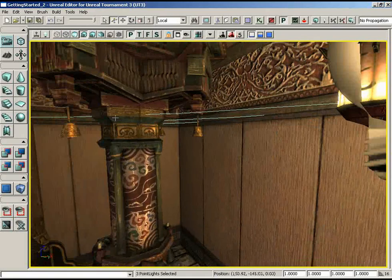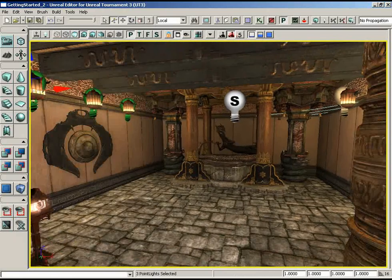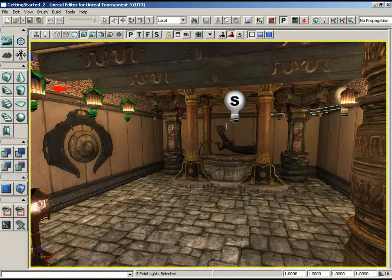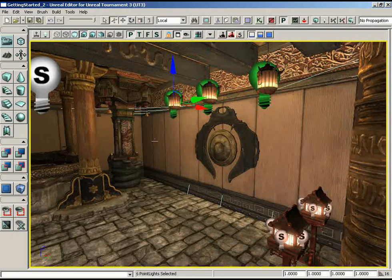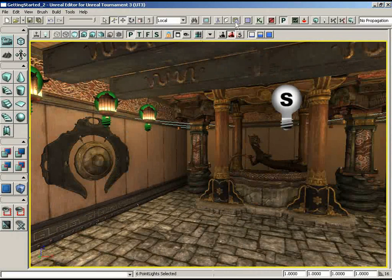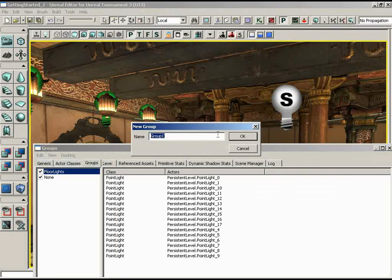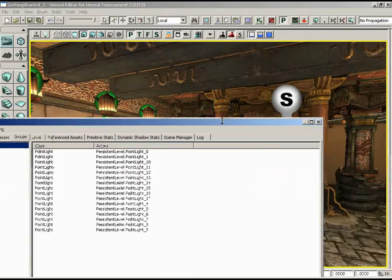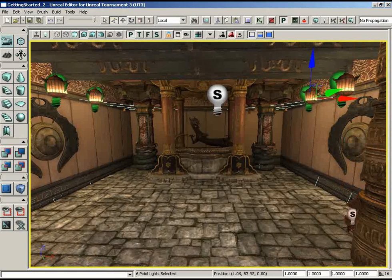We probably want to build this and see what it looks like, but even with the approximation, I'm really liking the general feel we're getting. Before doing anything else, let's select all six of these lights, go back into our group browser, create a new group, and call it Hanging Lights. There we go — we have access to those should we ever need them all at once. And I think that's going to pretty much wrap up the lighting for this room.